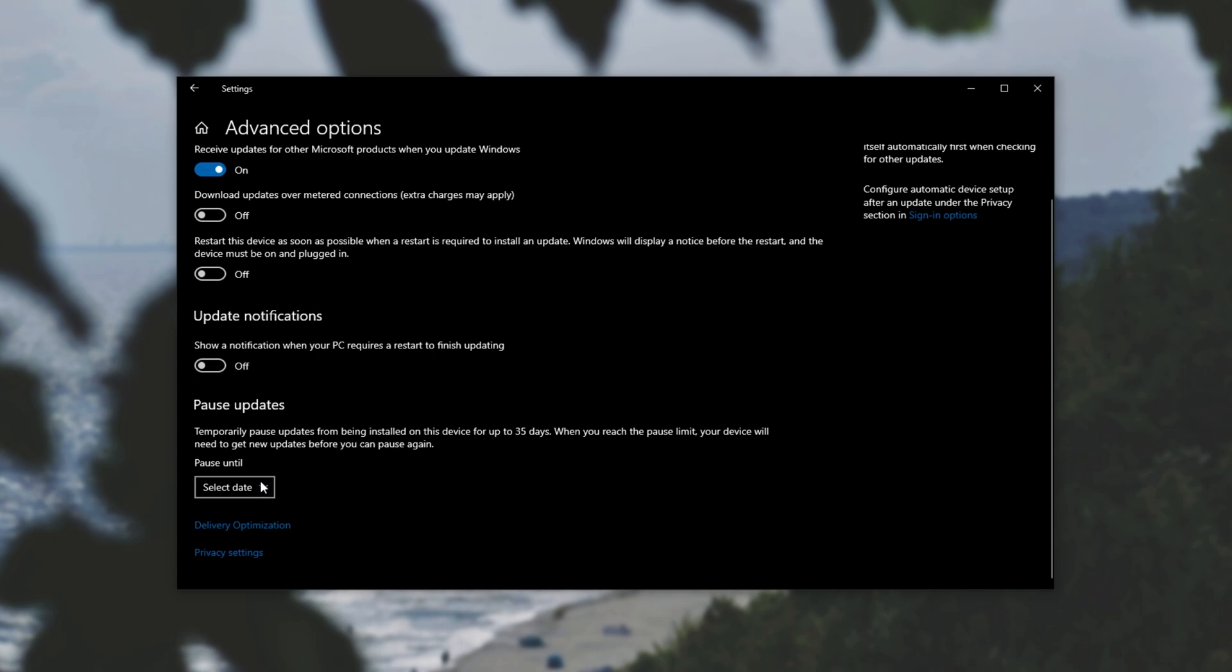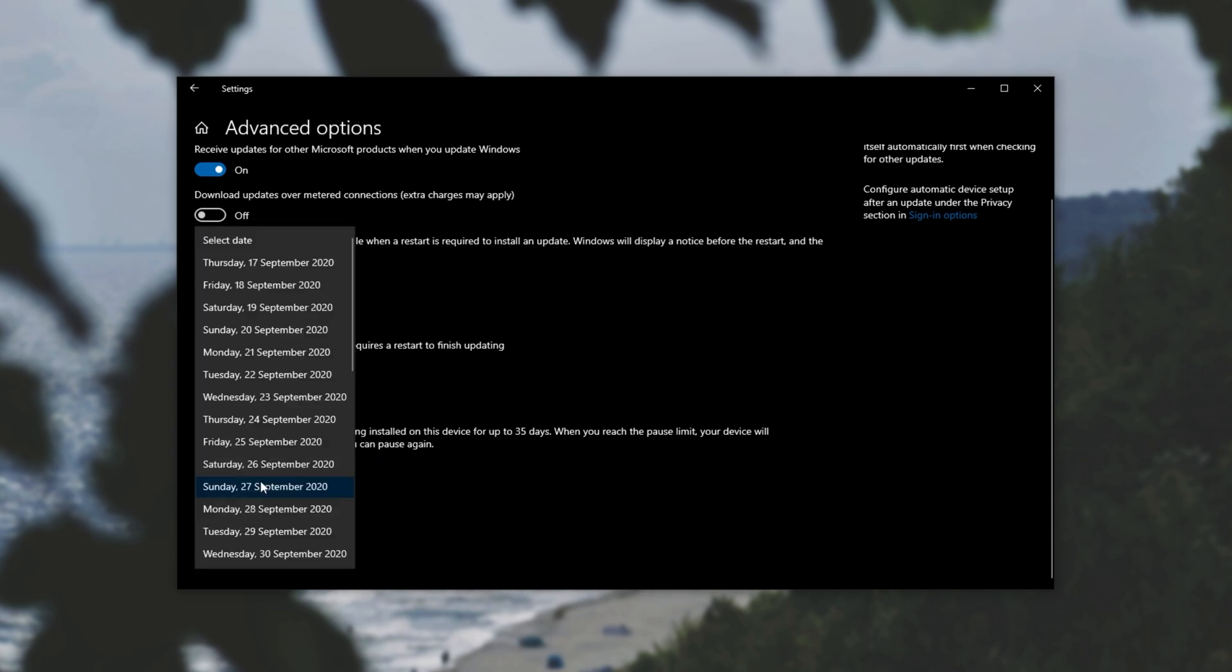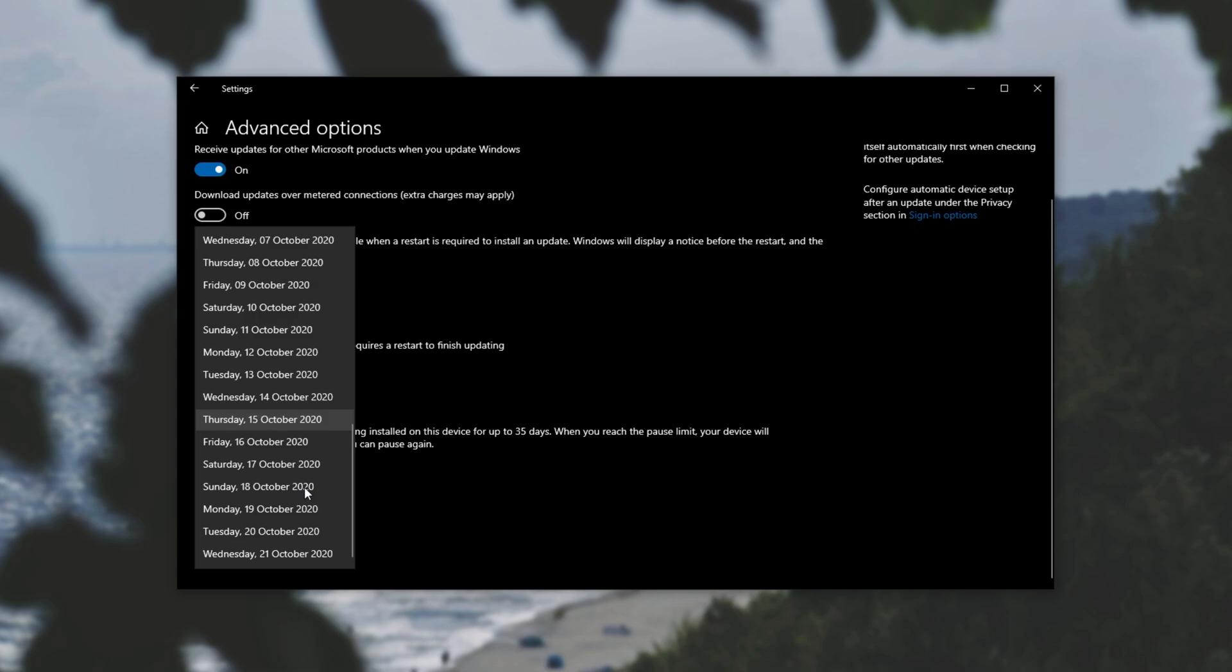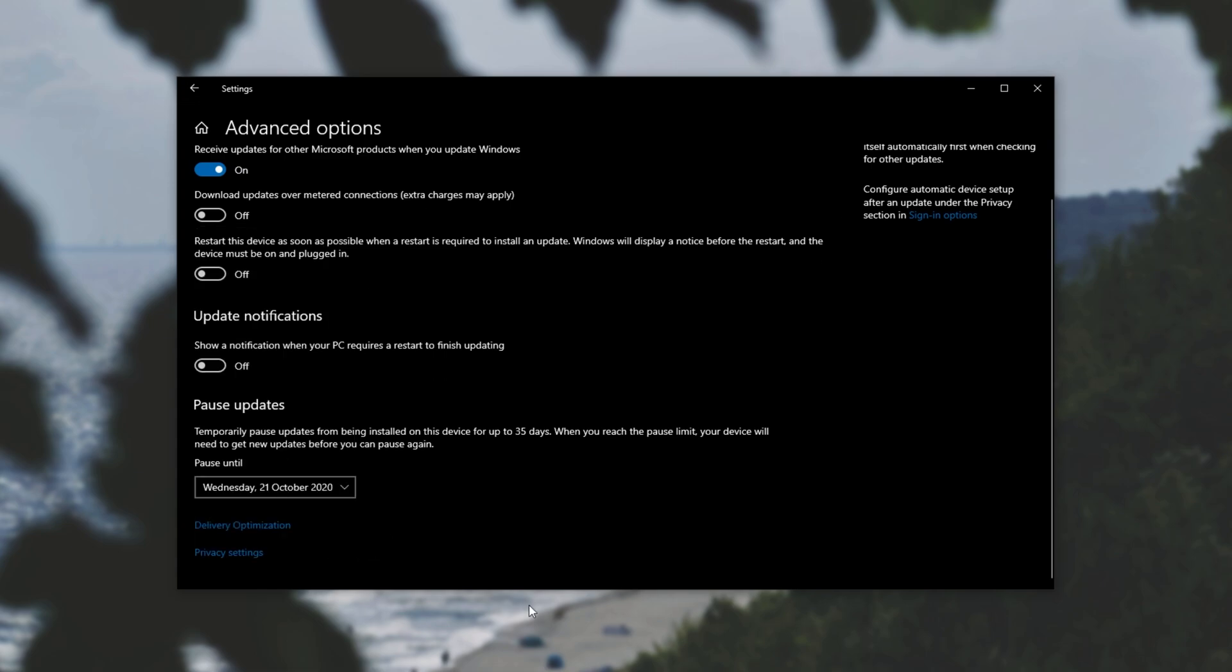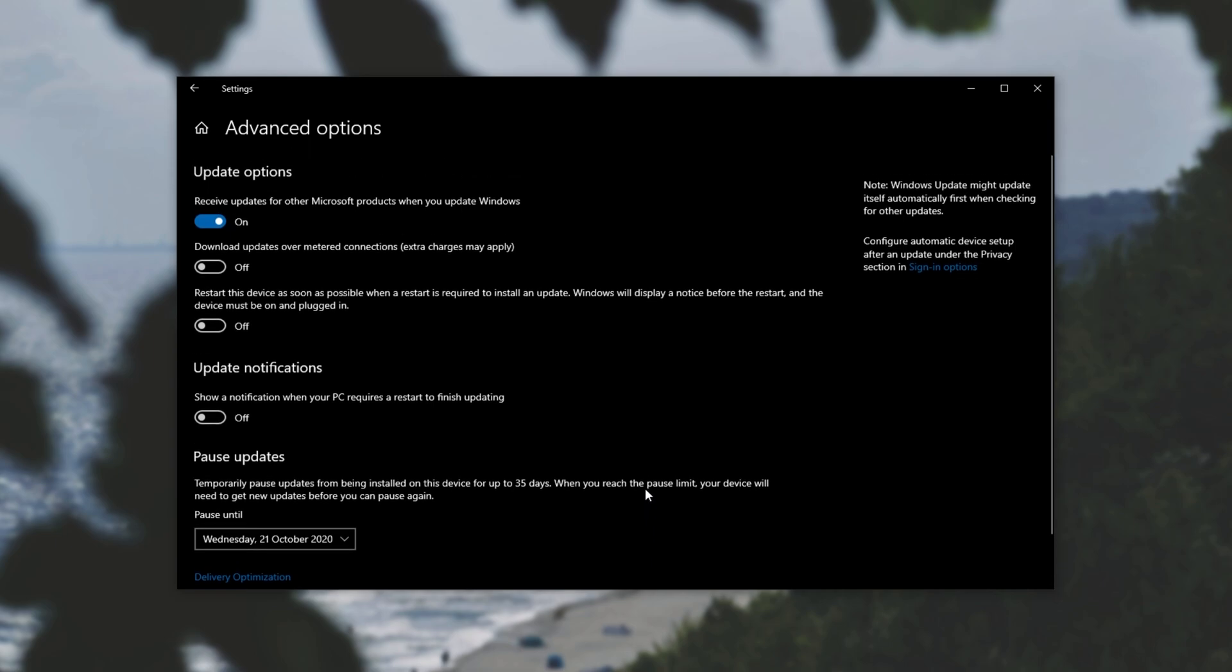So in here we can click the drop down, pick a date up to 35 days away, and until that date our PC will not even check for updates, nor download them, nor install them.